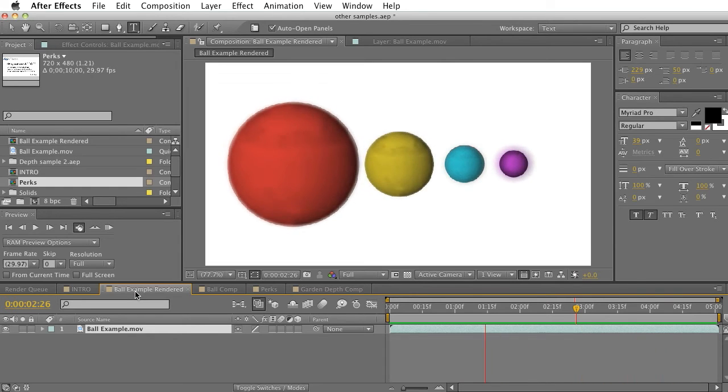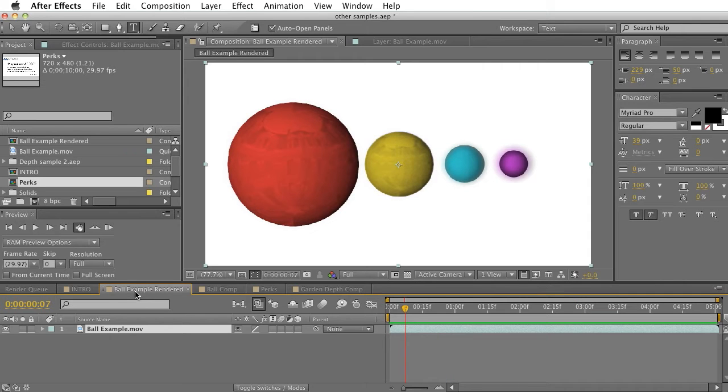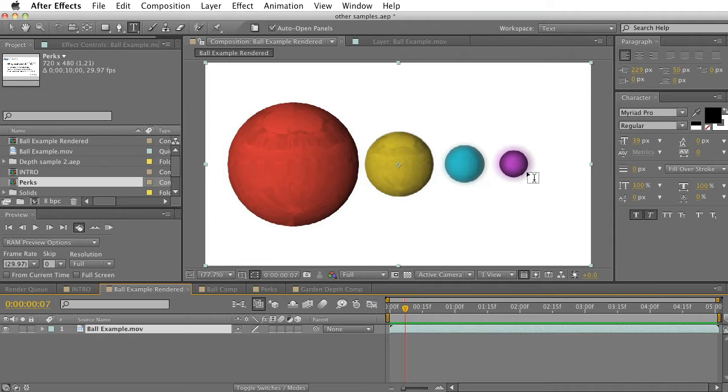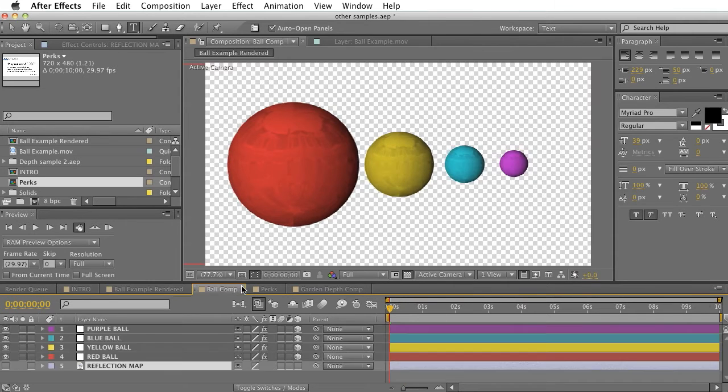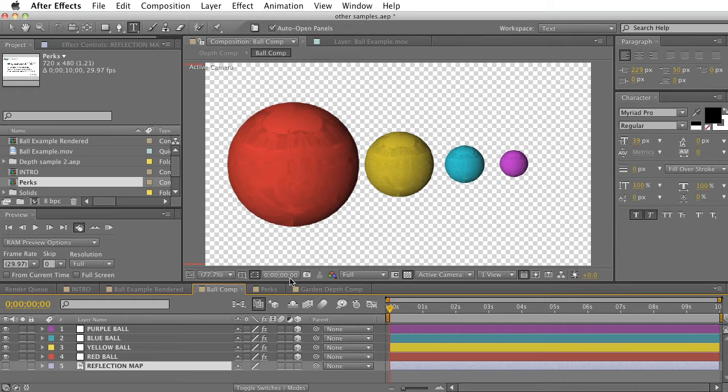As you can see, depth is actually being extracted here. We are getting some out of focus in the red and then out of focus in the purple as the comp moves through.